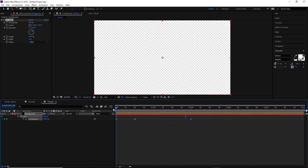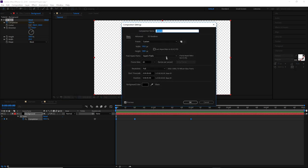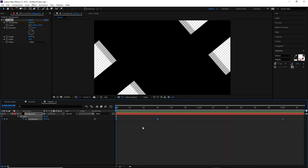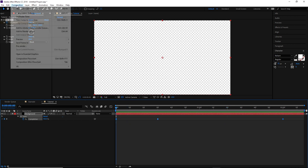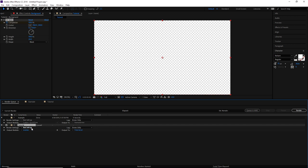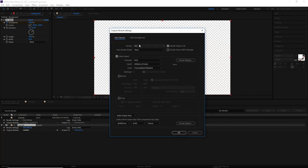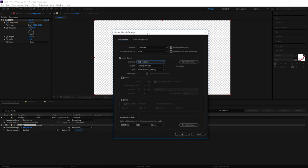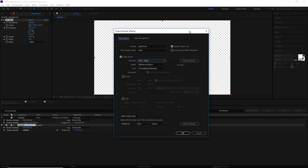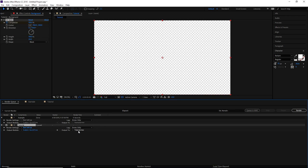Let me show you how to render this out. Go up to Composition and click Add to Render Queue. In your output settings click on Lossless, change the Format to QuickTime, and change the Channel from RGB to RGB + Alpha - because this is a transparent transition. Make sure the background color is also set to transparent in the render settings, and set Color to Straight. Press OK, the file is called tutorial.mov and will save to my documents. Click Render.